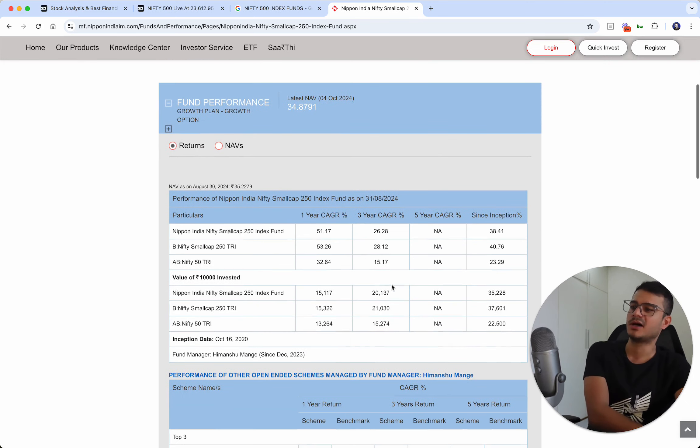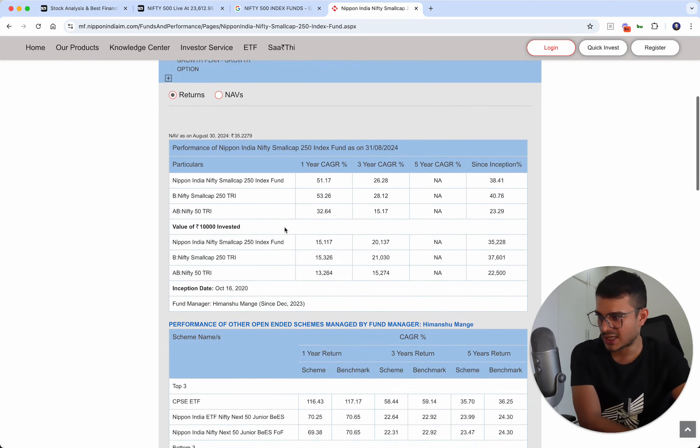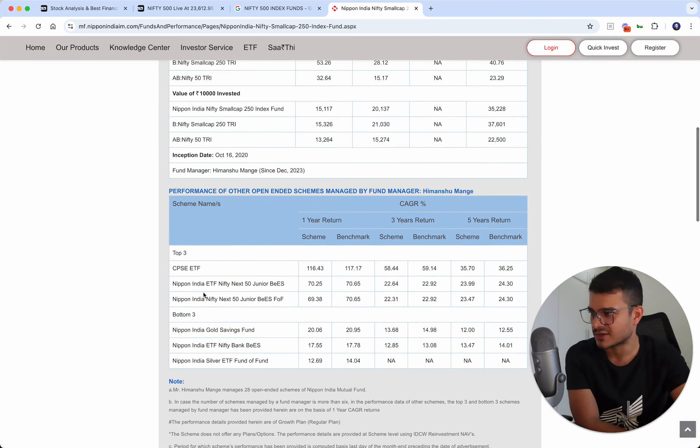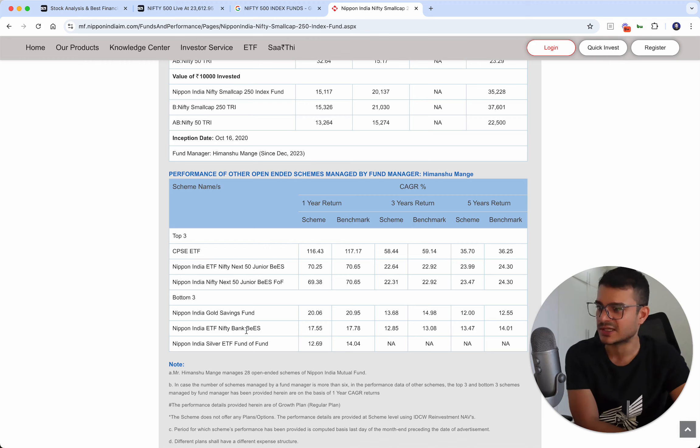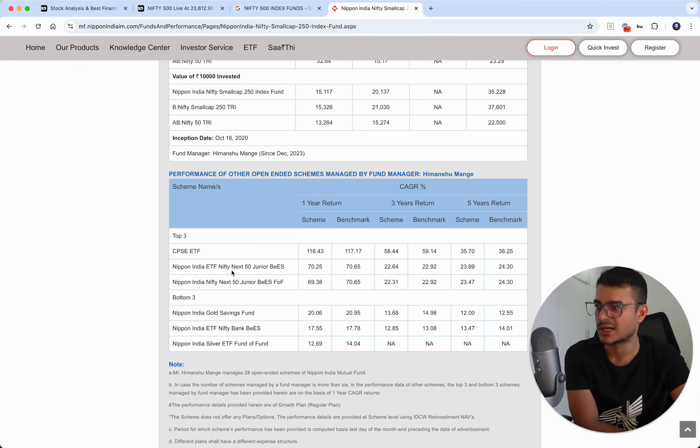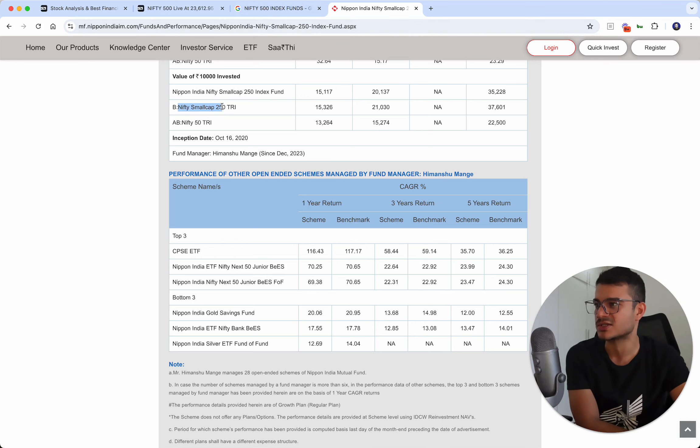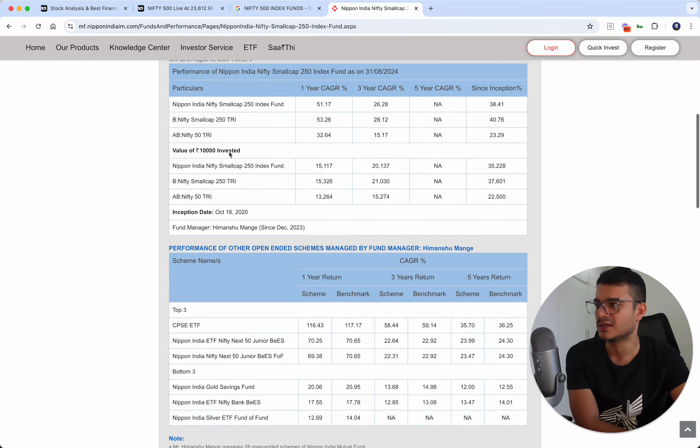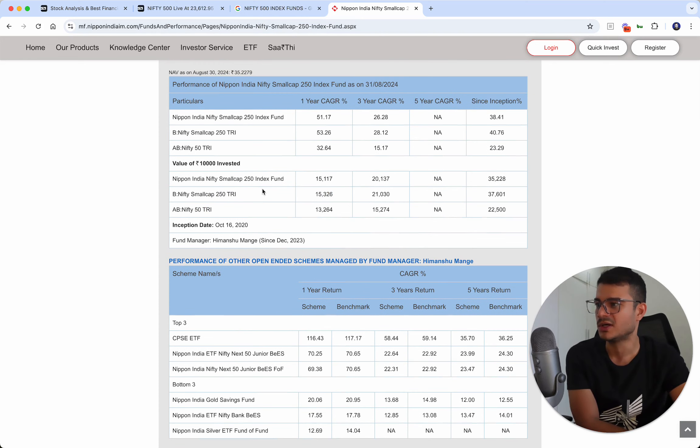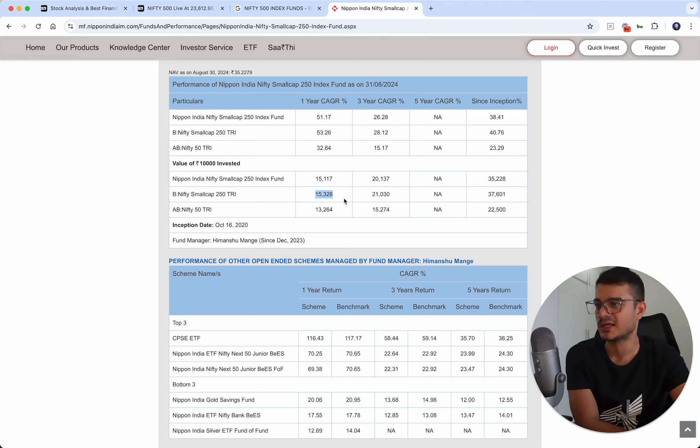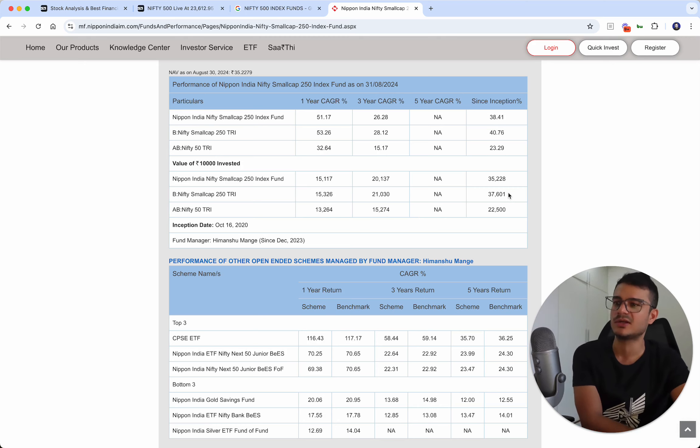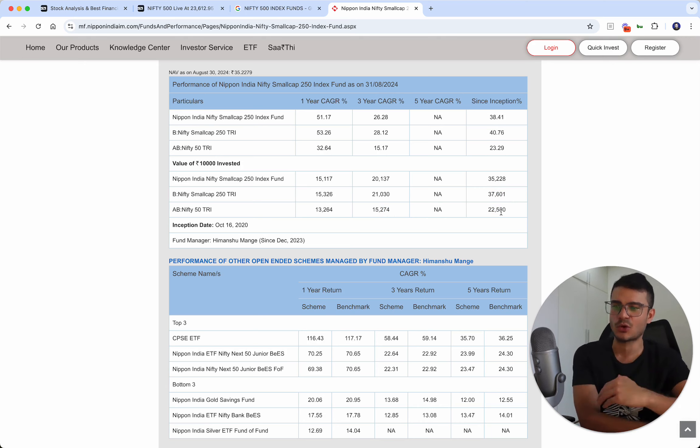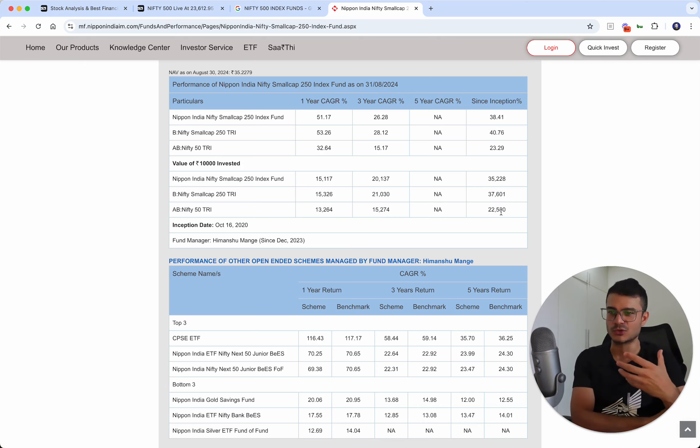You can actually see the comparison here with Nifty 50. This is your Nifty 50 small cap 250 index, and this is your Nifty 50. This is your value of 10,000 rupees if you were to put that. Your one-year CAGR was 15,000 with small cap, 13,000 with Nifty 50. 21,000 with three years CAGR and 15,000. Since inception, 37 versus 22. You see that you'll always get an edge above Nifty 50 because these companies have more potential to grow.